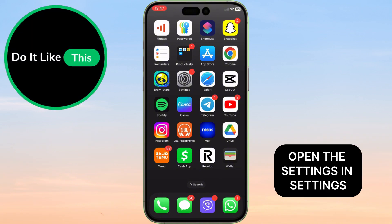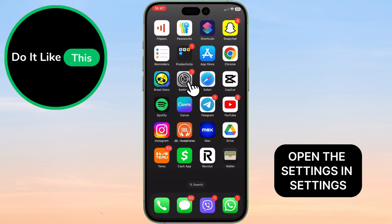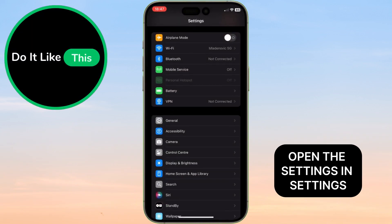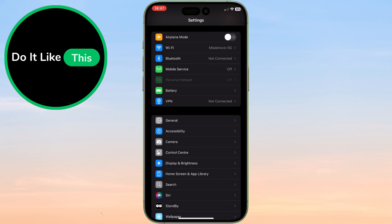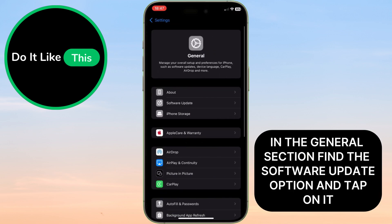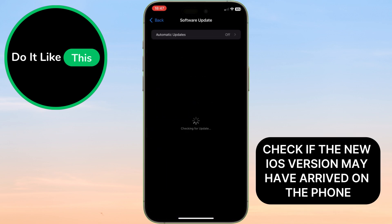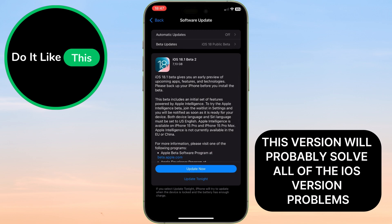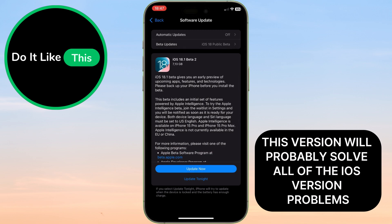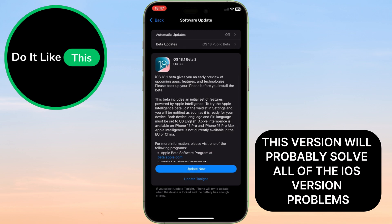First, open Settings. In Settings, find the General section and tap on it. In the General section, find the Software Update option and tap on it. Check if a new iOS version has arrived on the phone — this version will probably solve all of the iOS problems. If it is there, install it.